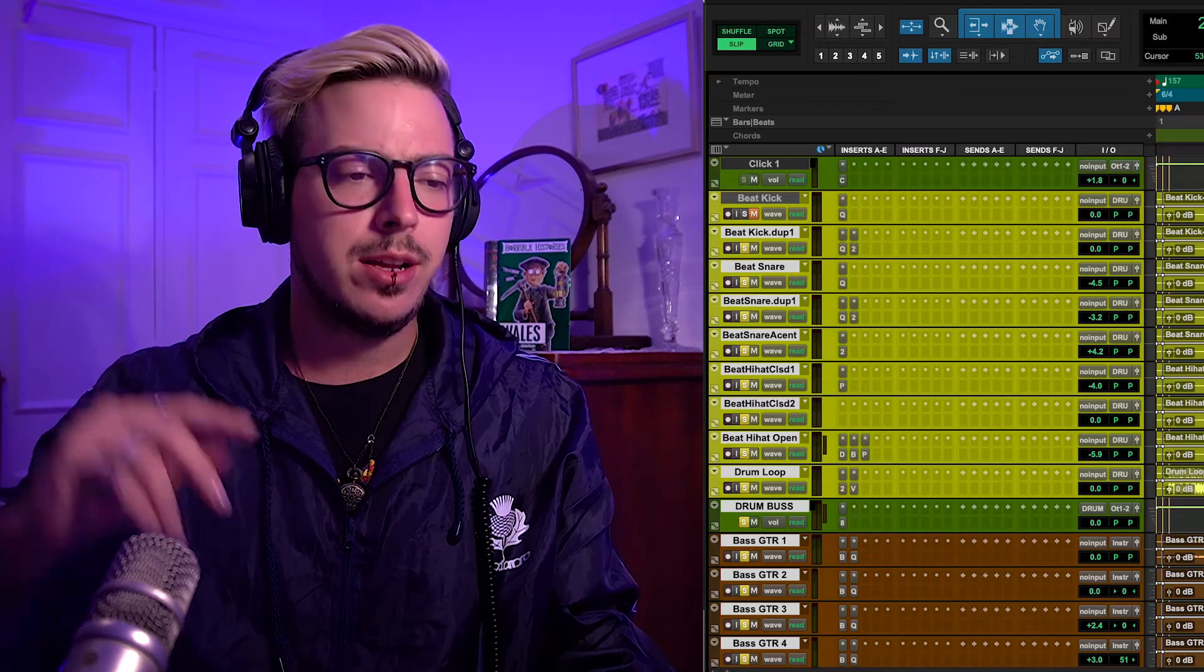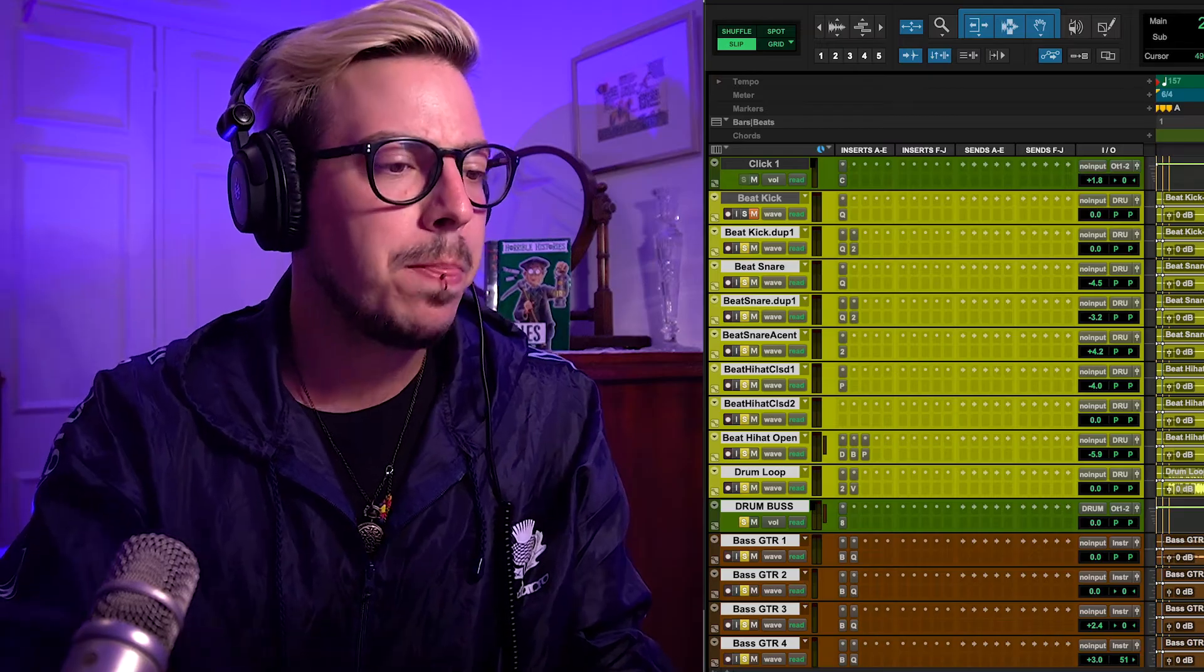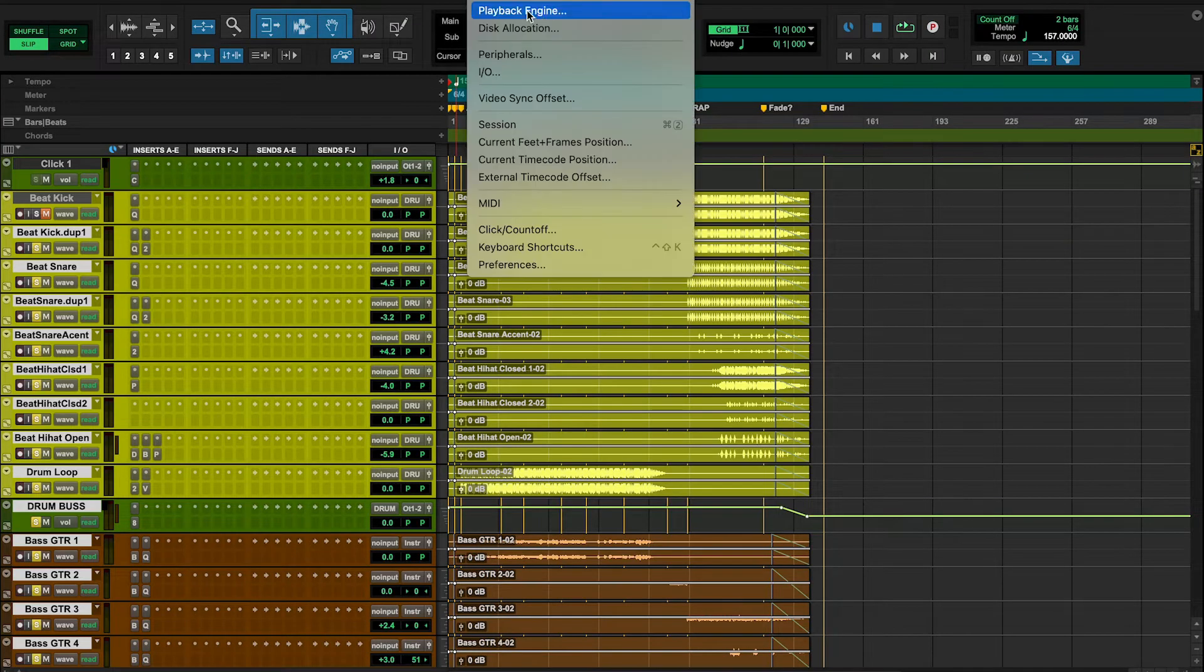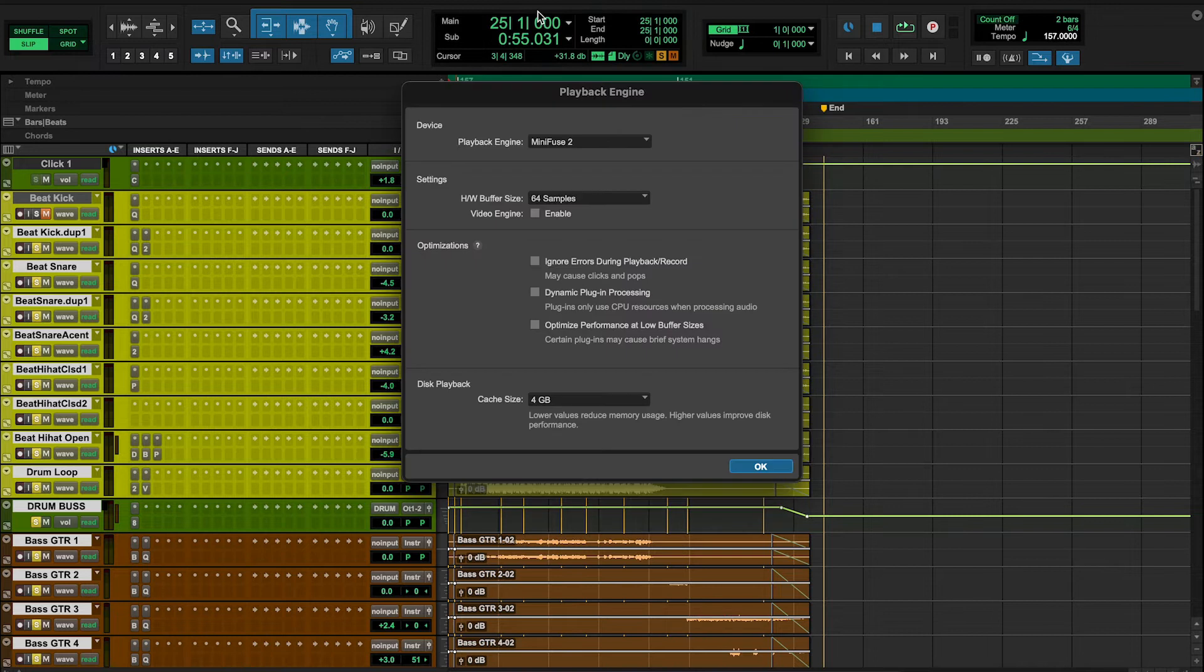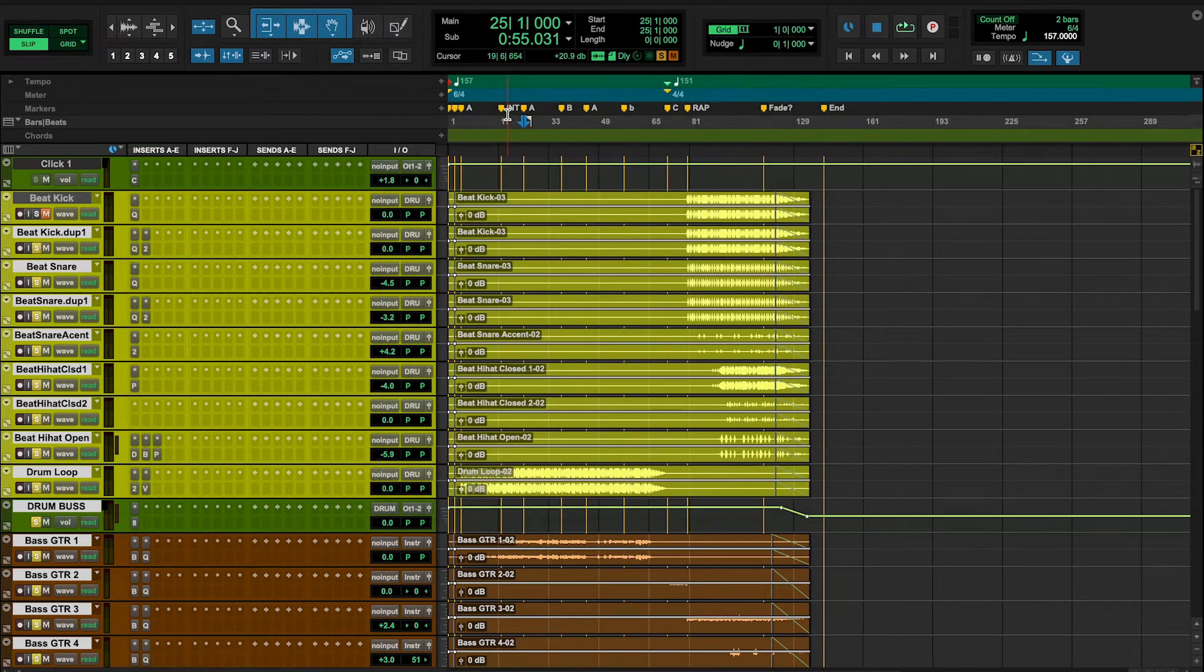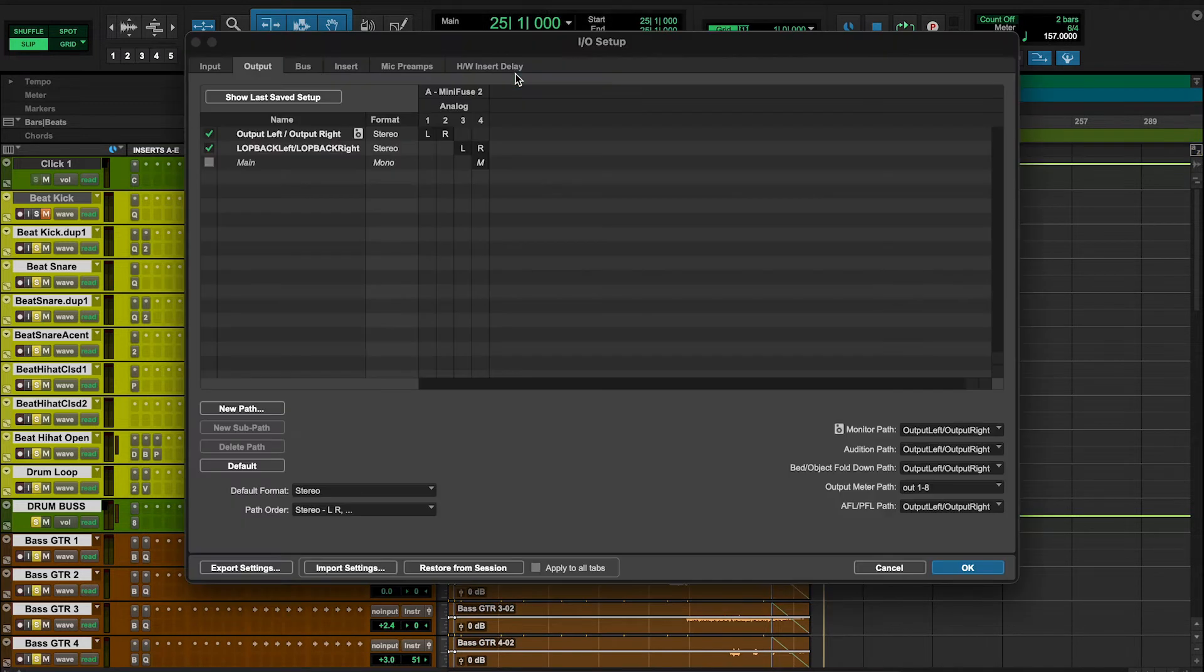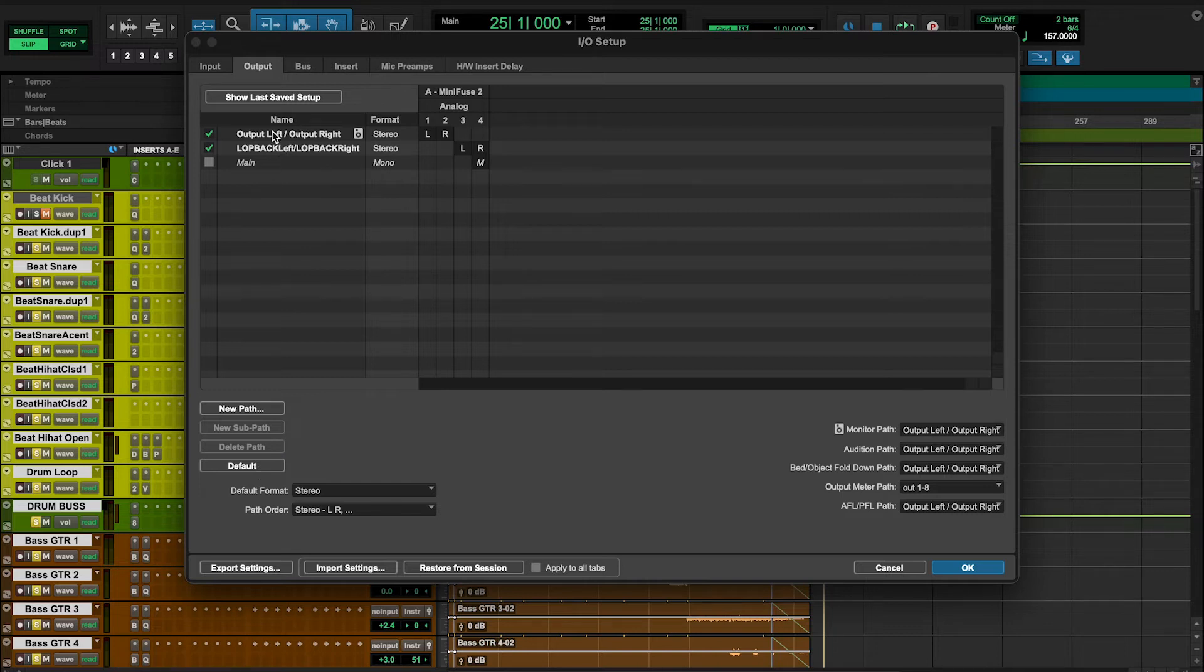So first in Pro Tools, we have to make sure—like in Setup, Playback Engine—that we have selected our MiniFuse 2. Then we're going to go into Setup, I/O, Inputs and Outputs. And the Output, we're going to select Default, and that will open up our two stereo channels. So we have four: we have two physical and two digital ones. We're going to select OK.